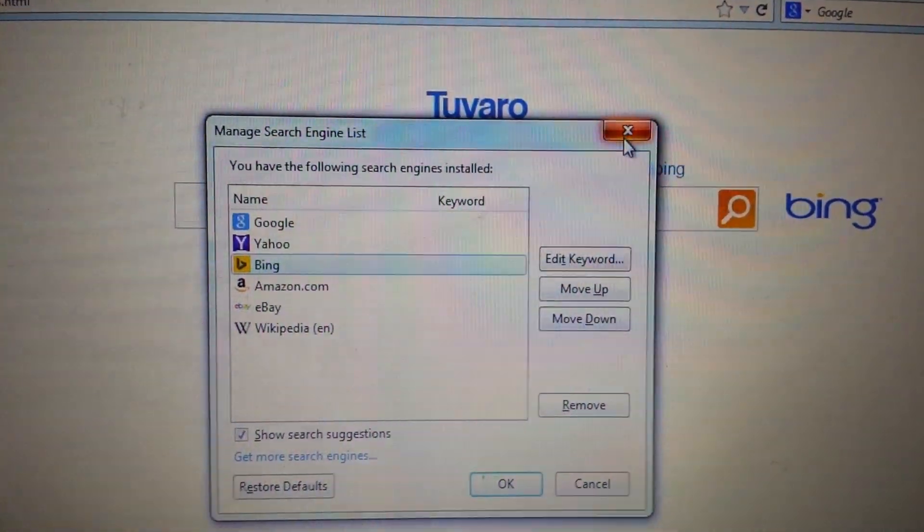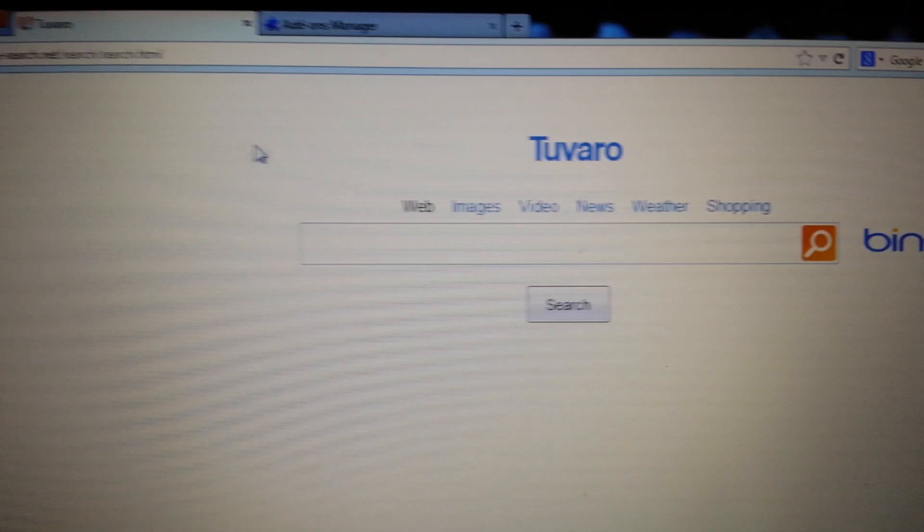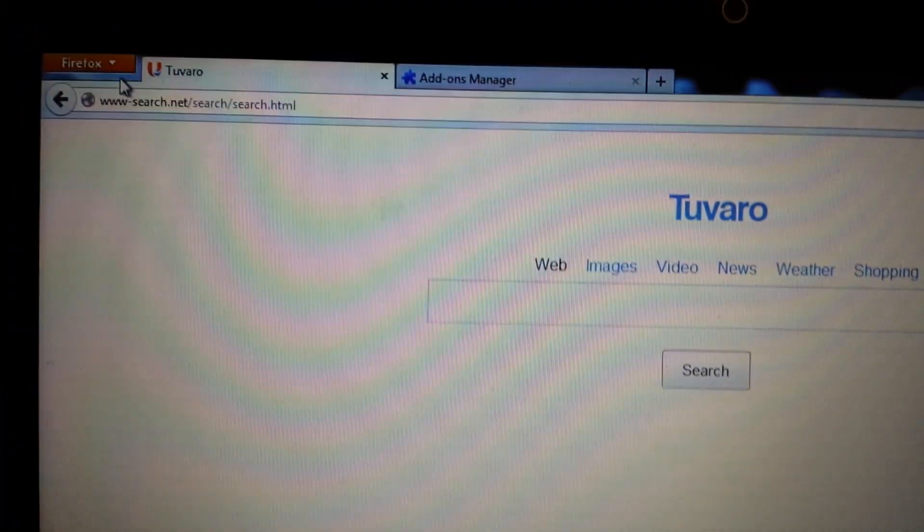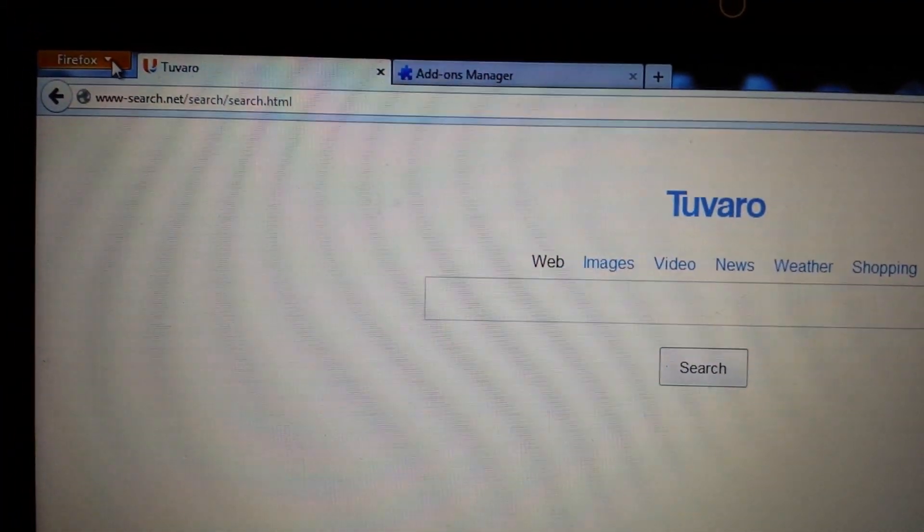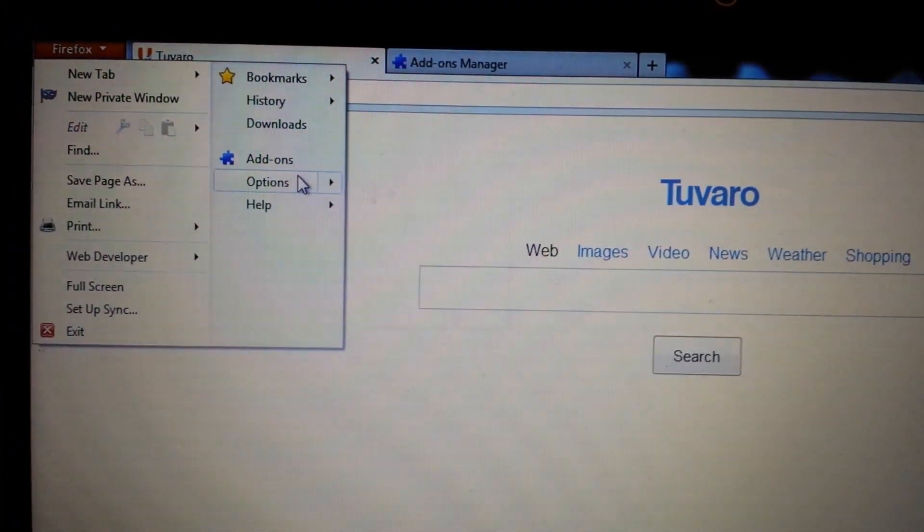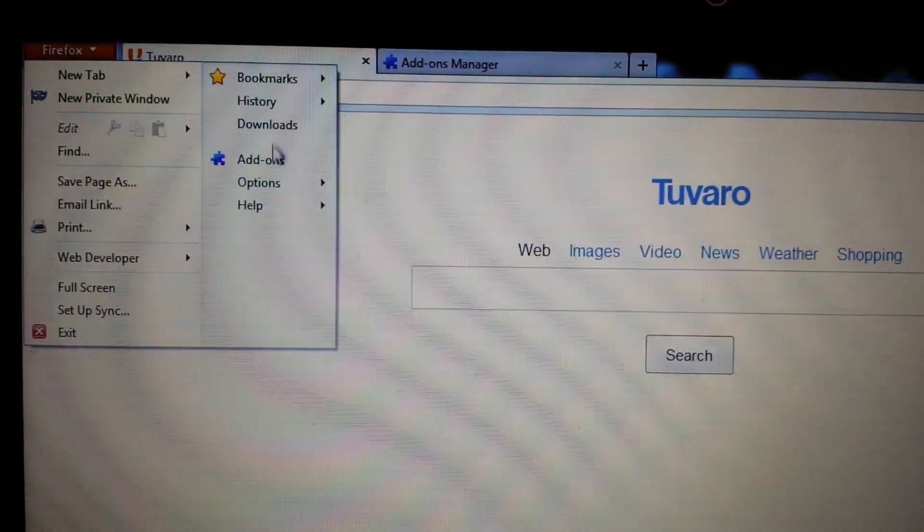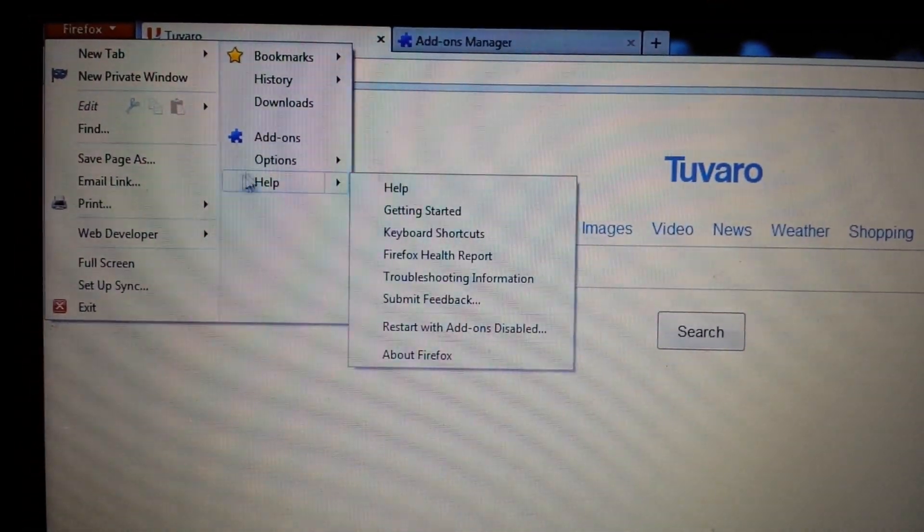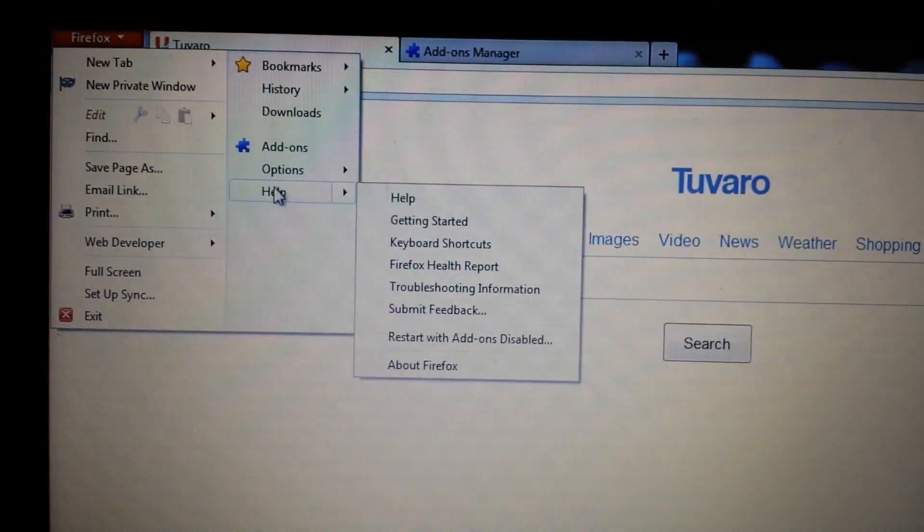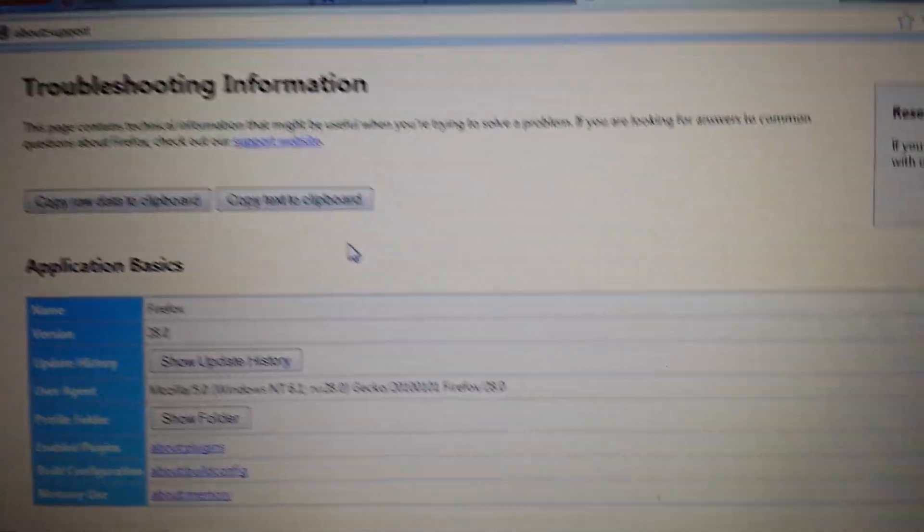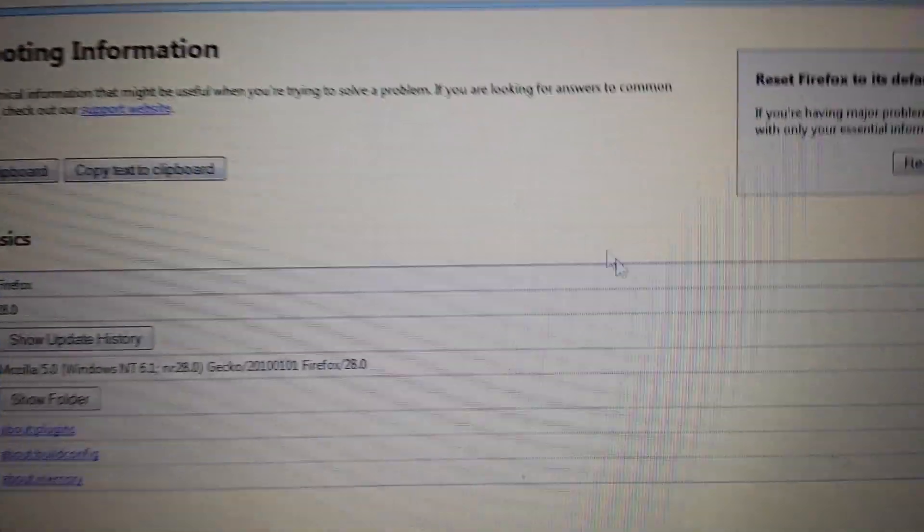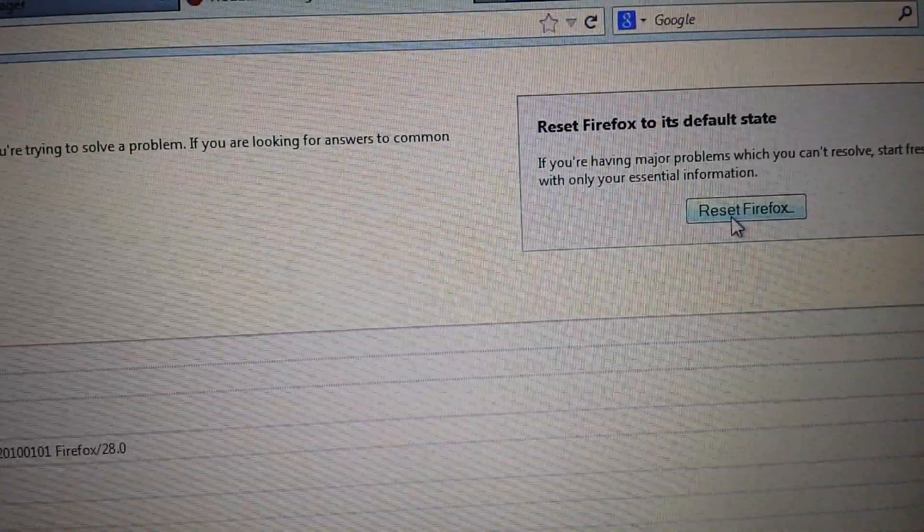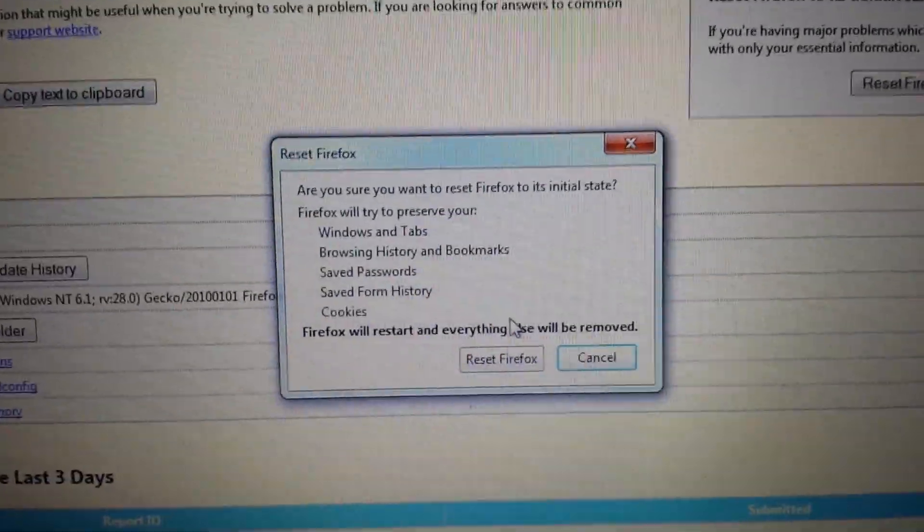Last step. We want to reset Mozilla Firefox. Top left hand corner. Click it. Then we want to go to help. And then we want to go to troubleshooting information. And on the top right, it says reset Firefox. Reset it.